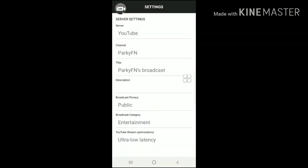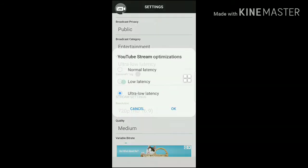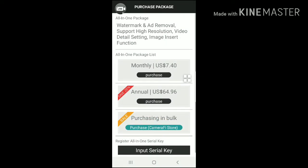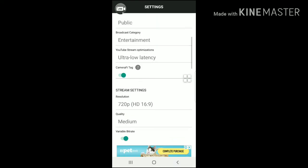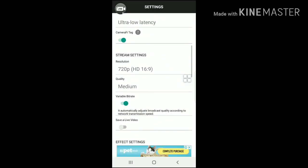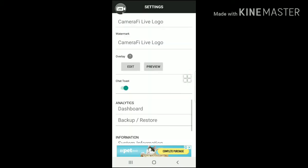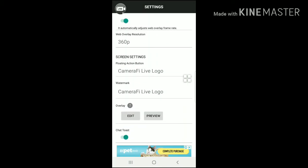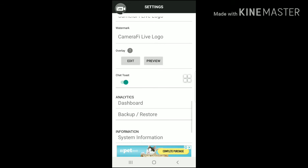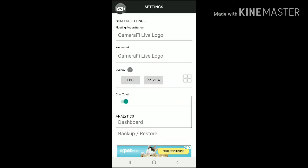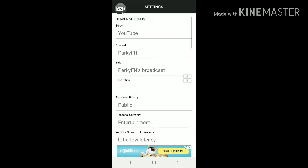If you have slow internet and a lower-end phone, you should download this over Omlet Arcade and the other live streaming apps on this list. You can choose the latency, the resolution, and the quality settings. However, you can't remove the Camera Free logo unless you pay, and I don't recommend doing that when you can use Omlet Arcade without a watermark.